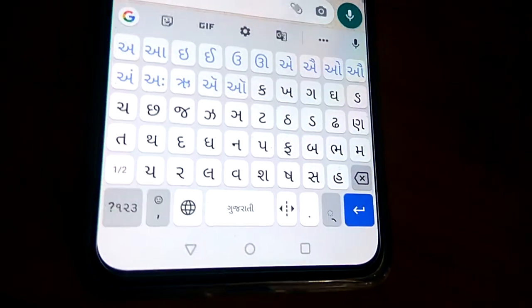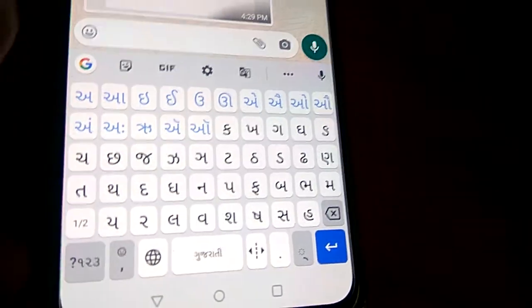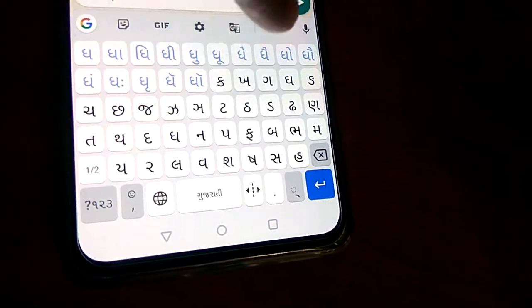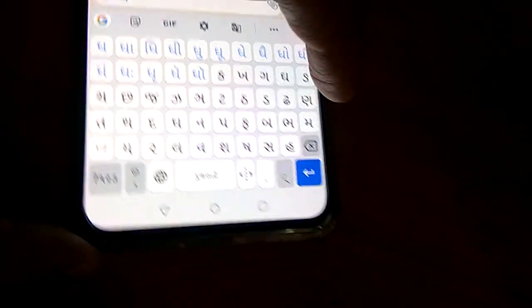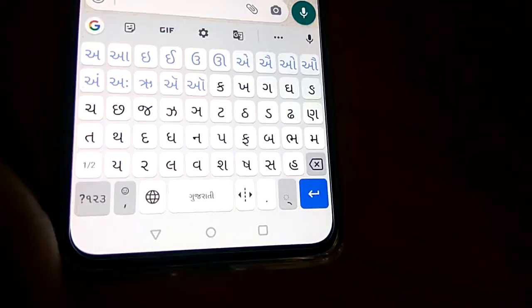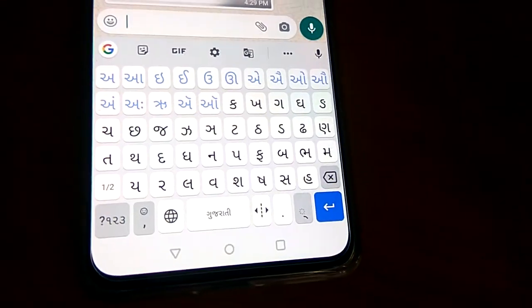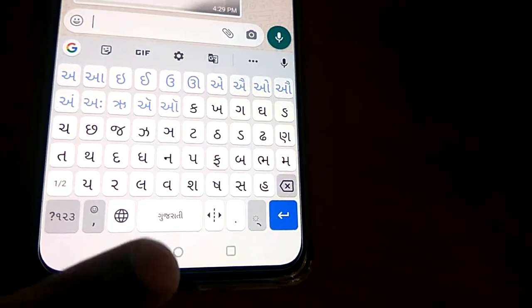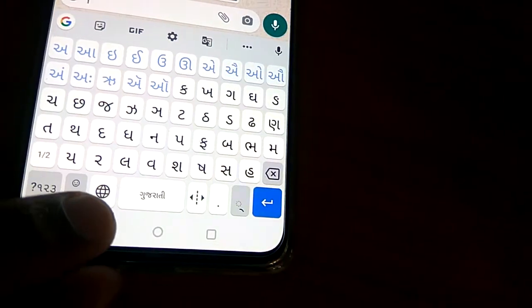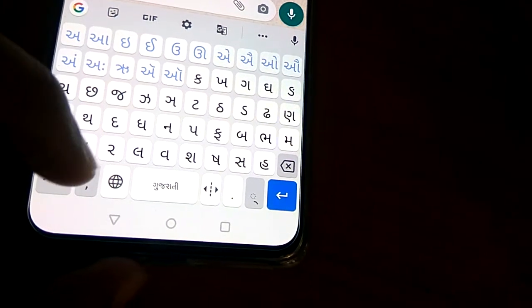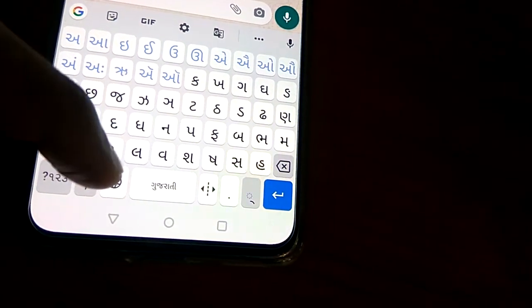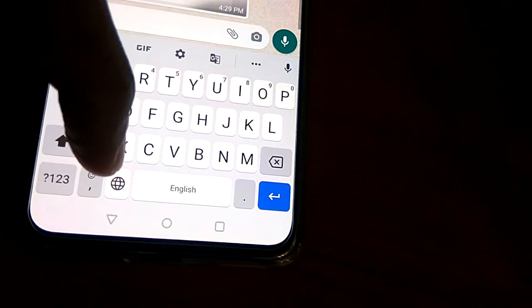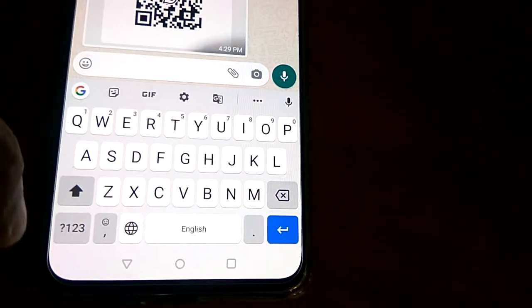Now you can see that the keyboard has become Gujarati. You can type anything in Gujarati using this keyboard. If you want to change the language back to English, it is very simple — you can see a globe-like icon near the Gujarati keyboard. You must simply click this globe icon, and now you can see that it has changed back to English.